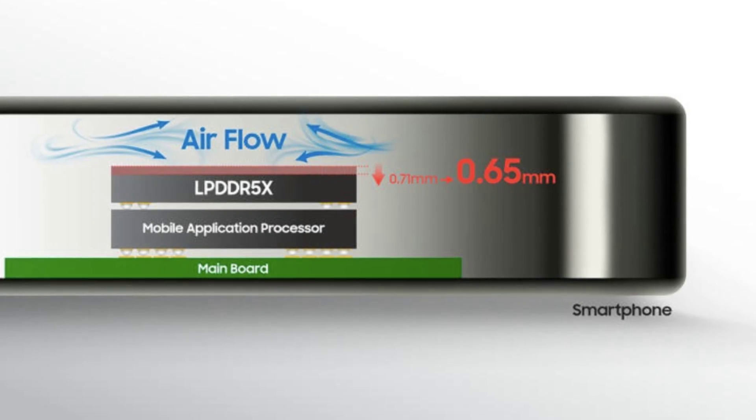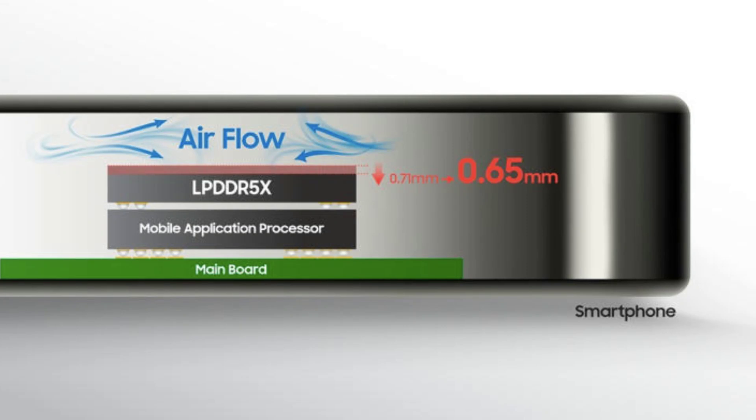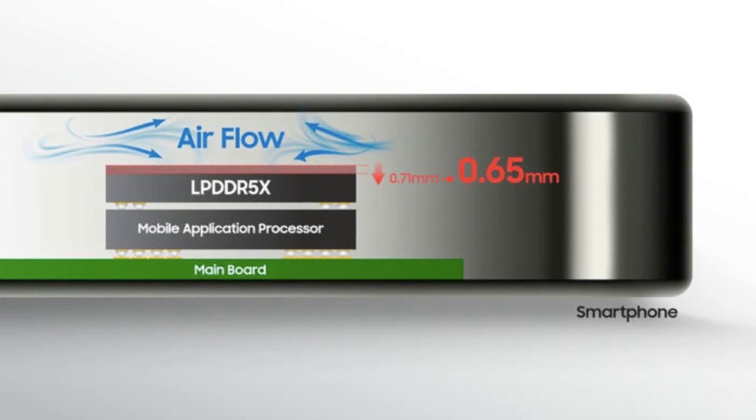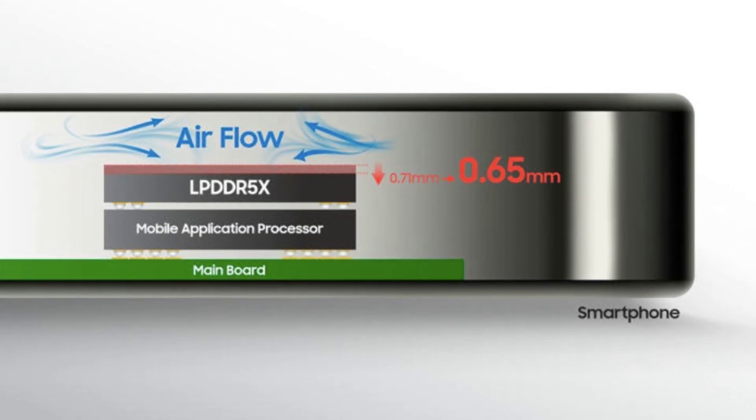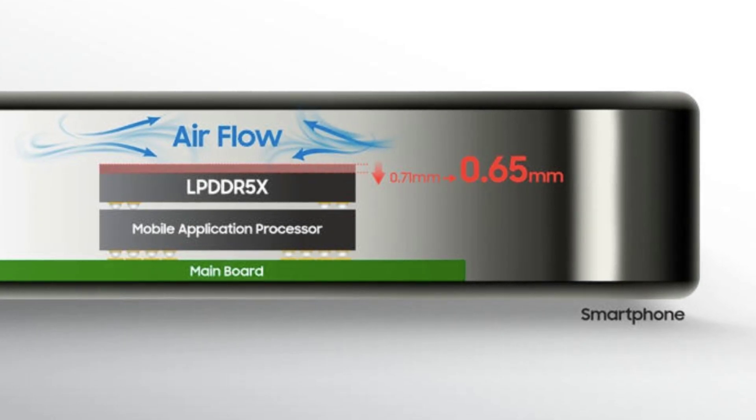In the case of the new memory modules from Samsung, the gain will probably be expressed not in the geometry of the device, but in improved air circulation, which will have a beneficial effect on its performance. Samsung intends to further improve LPDDR5X components.